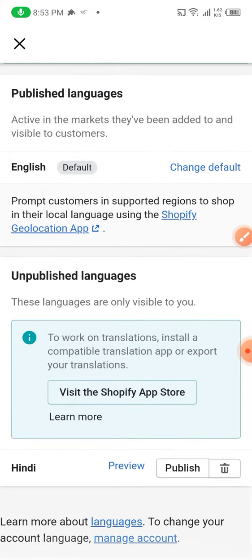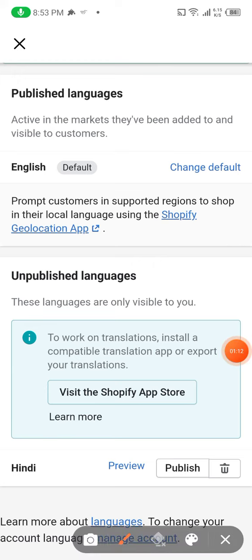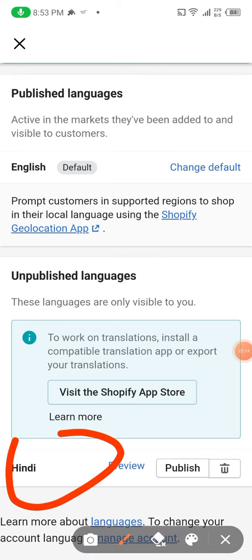English is the default and the other language — Hindi — has been added, as you can see. This is how you add a language on your Shopify store.